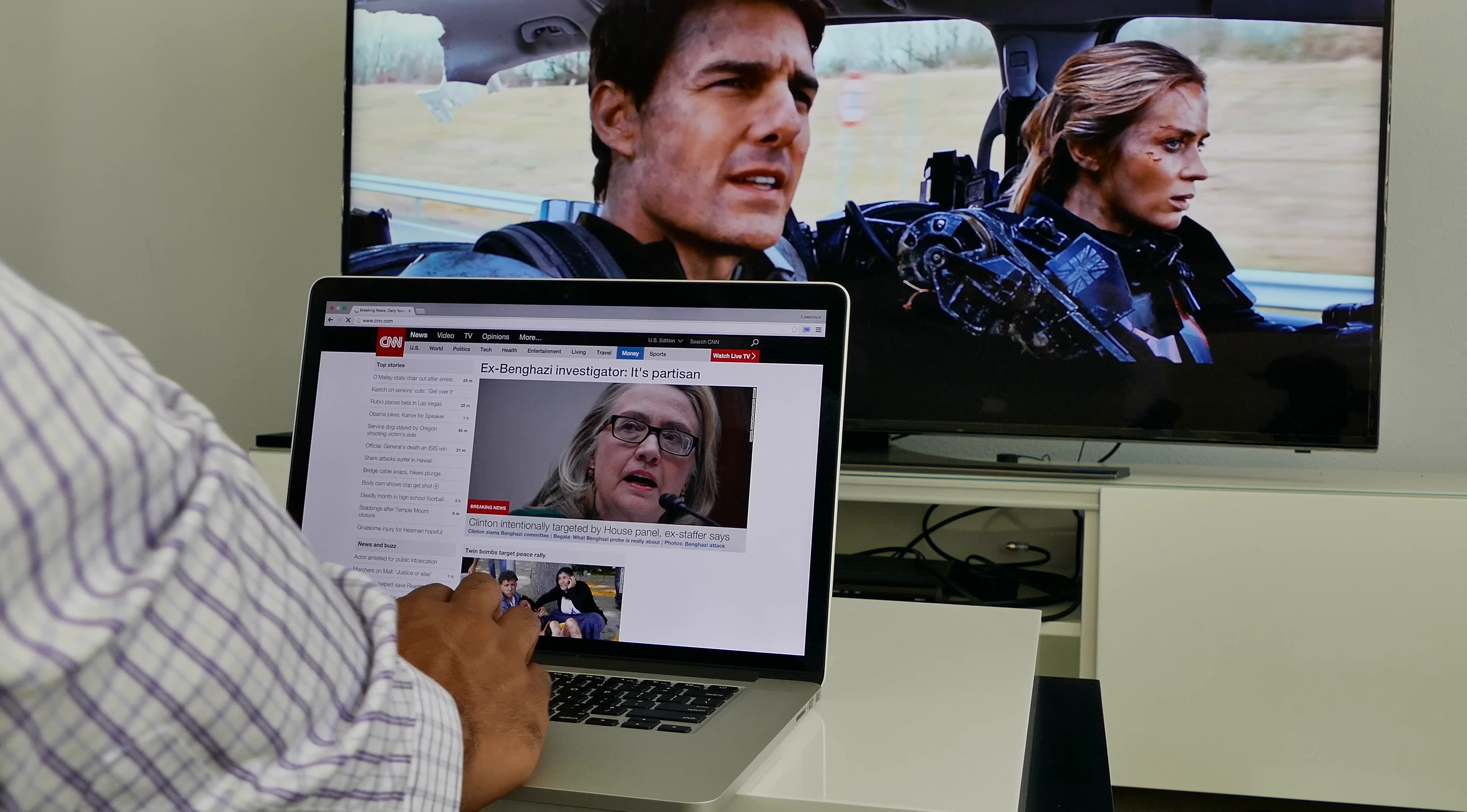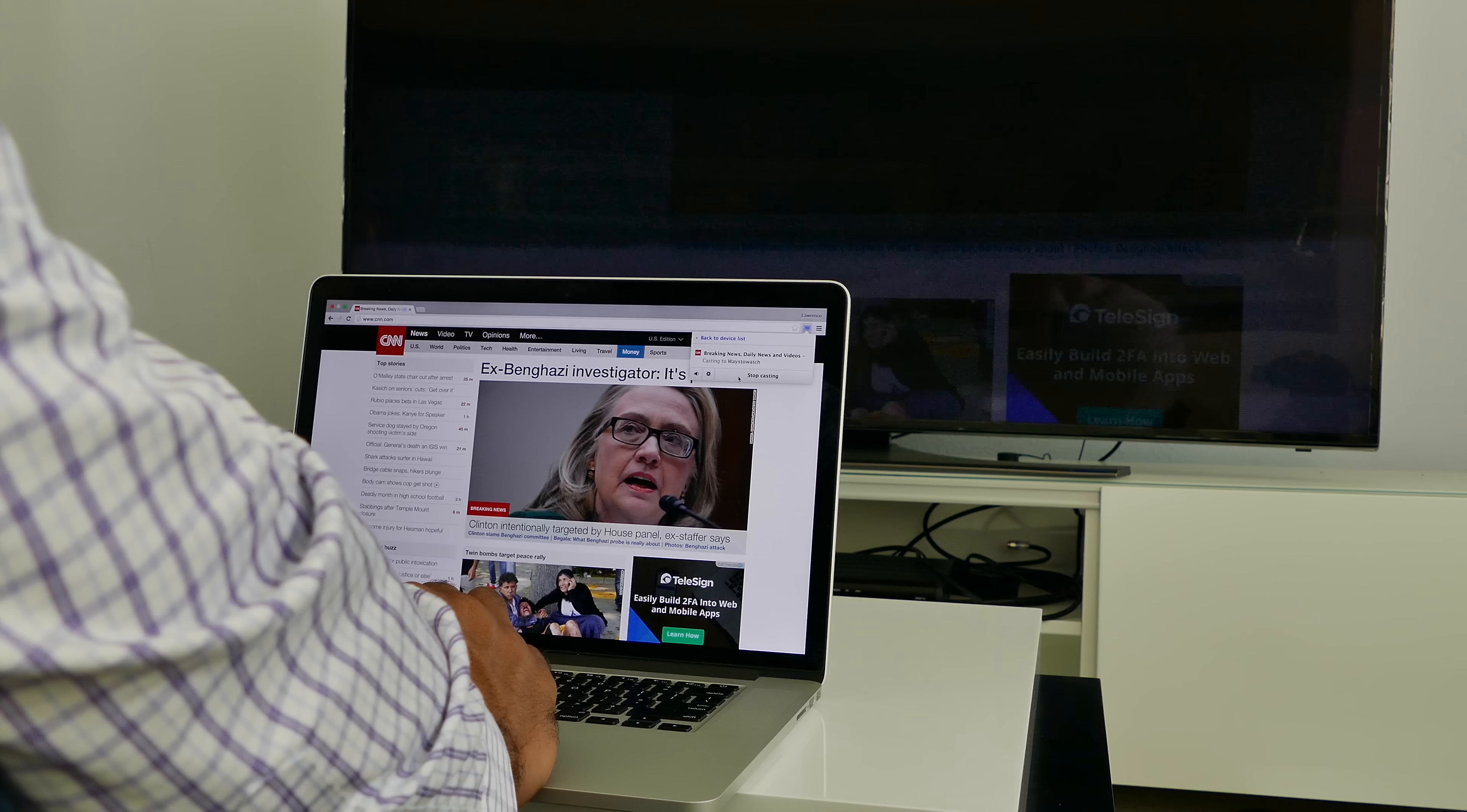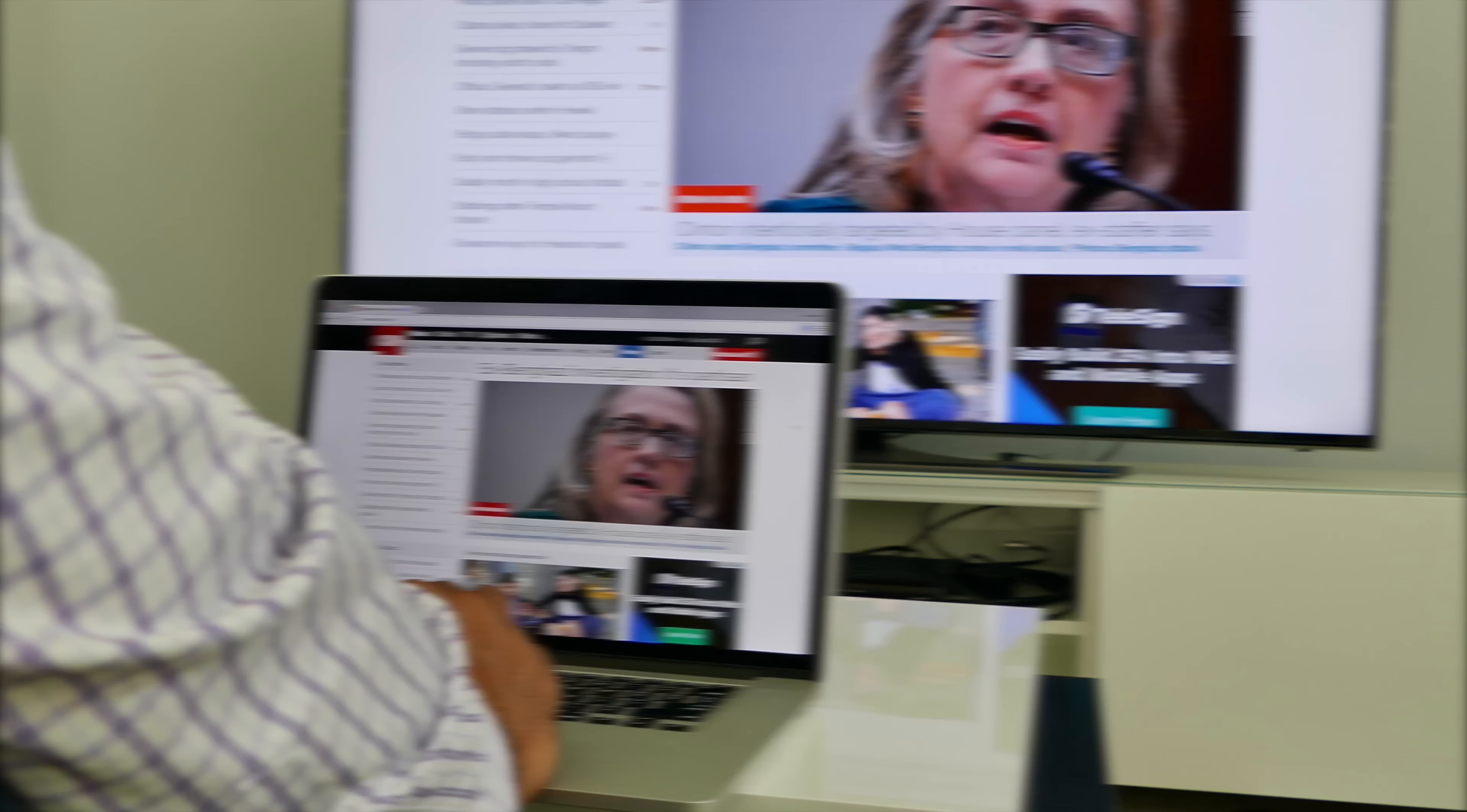While casting a movie, you can browse the web. You can also have the web page you are viewing mirrored on your TV.